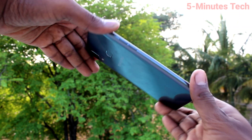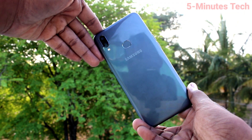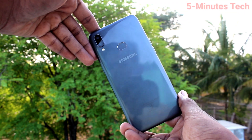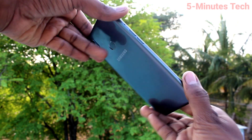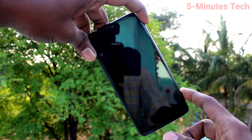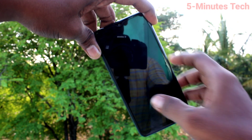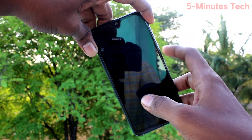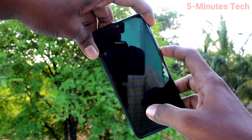Hi friends, this is Famous Tech YouTube channel. Here is the Samsung Galaxy M01S smartphone. In this video you will learn how you can do screen recording in your phone, the Samsung Galaxy M01S.